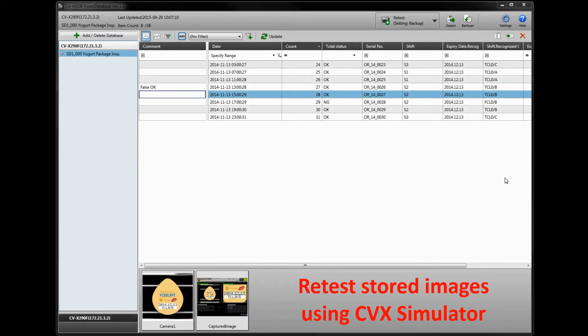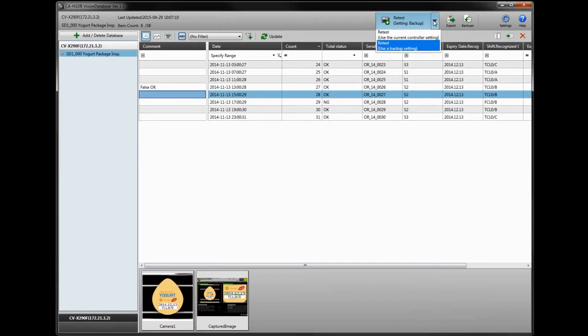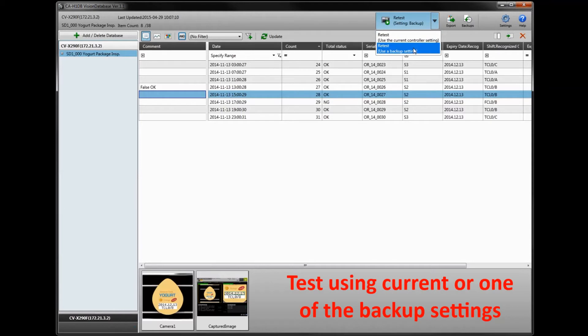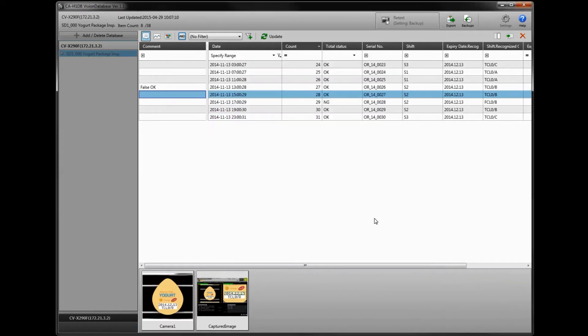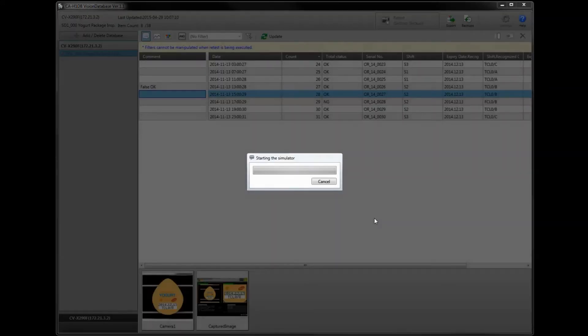Another function of the vision database software is you can retest any images that have been stored in the database using the CVX simulator software. You could use the current settings from the controller if you are connected or any of your backup settings that have been stored in the vision database software. Simply click the setting you want to test out and launch into the simulator.